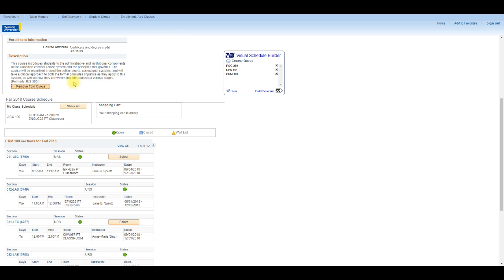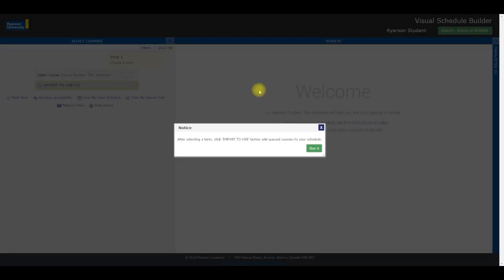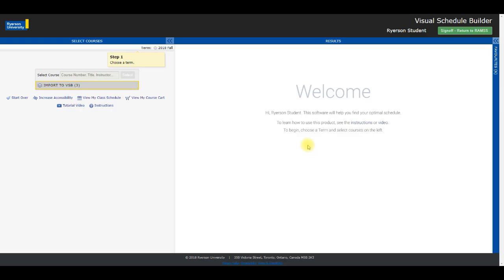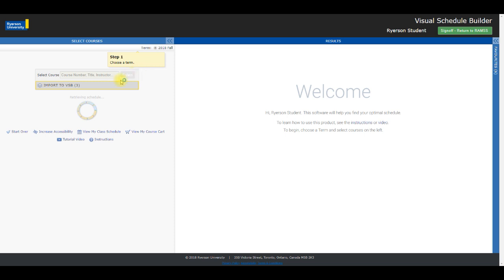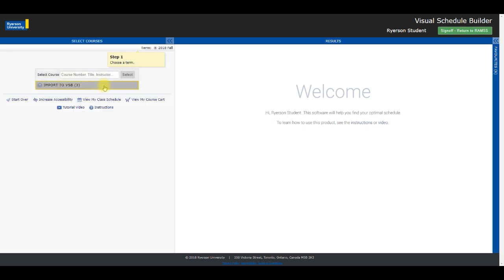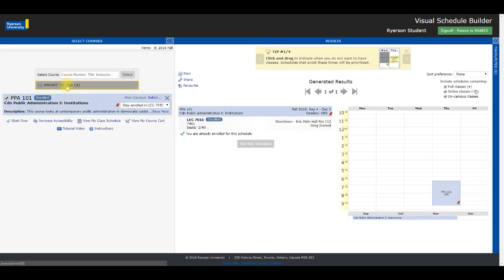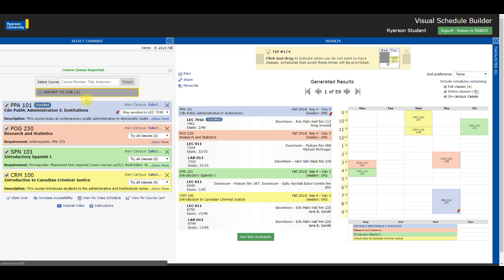I think I'm done. I'm ready to build my schedule. Let me click on the Build Schedule link. There's a message saying I have to select a term and click on the Import to VSB button to add these courses to my schedule. Now I click on the term at the top and click the Import to VSB button, and I can see my schedule.